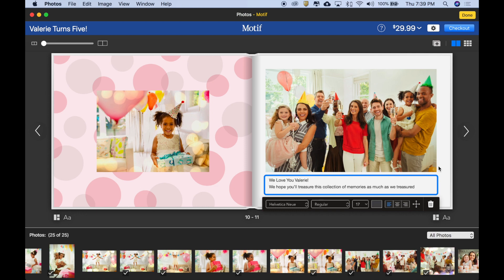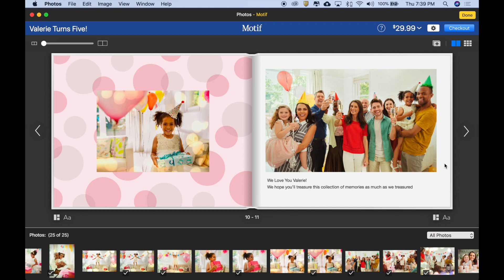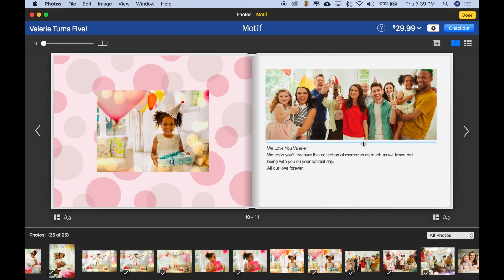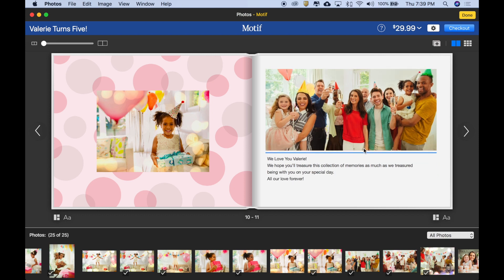There it is. I'm going to deselect it. Looks like we need more room for it, so I'm going to grab this handle between the image and the text box and drag it up a couple notches. There we go.